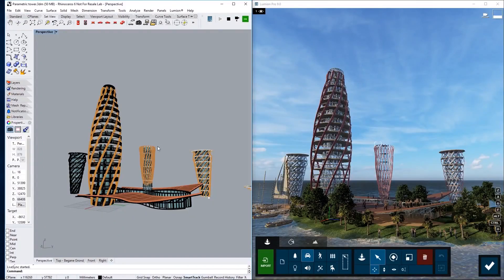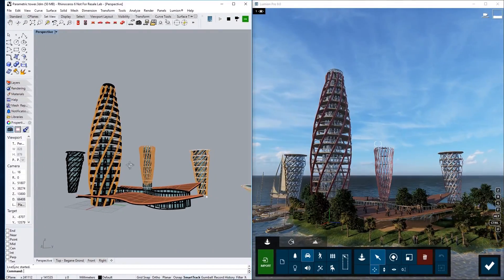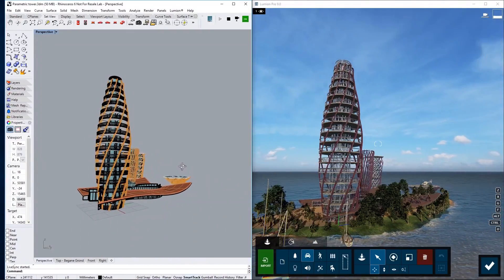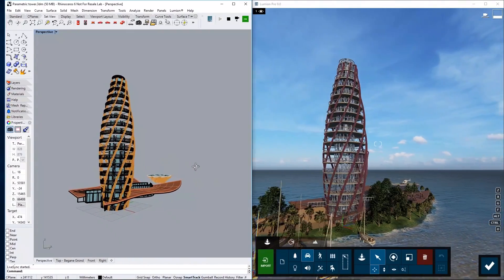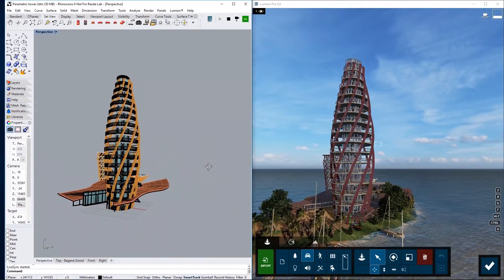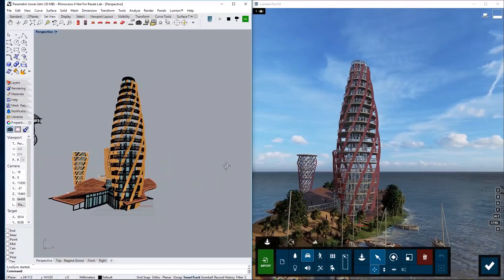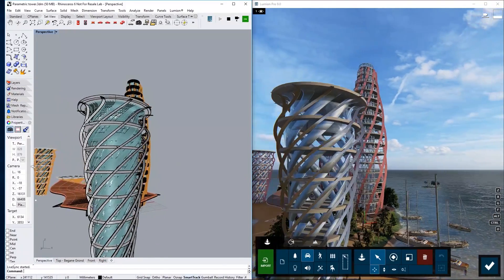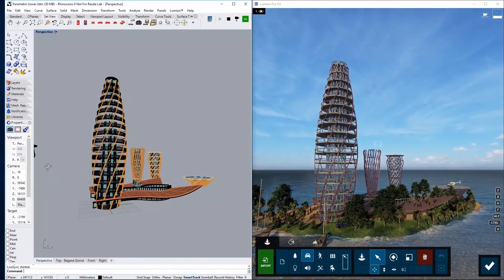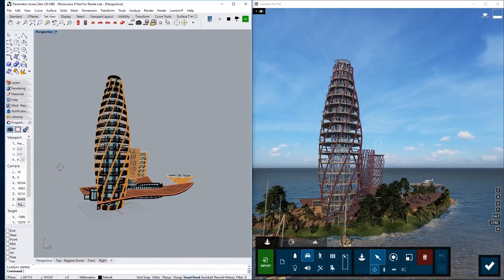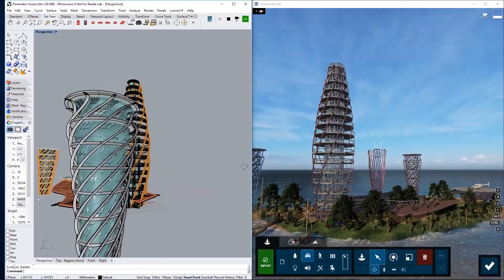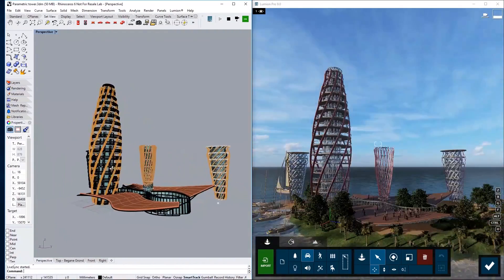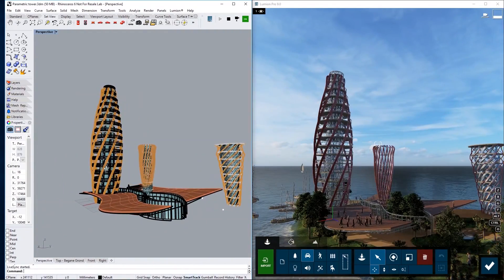Another way to get your model into Lumion is using LiveSync. This is a plugin in some of the most popular CAD packages that allows you to synchronize your object from your CAD software to Lumion in a very convenient way. I will demonstrate this using SketchUp.